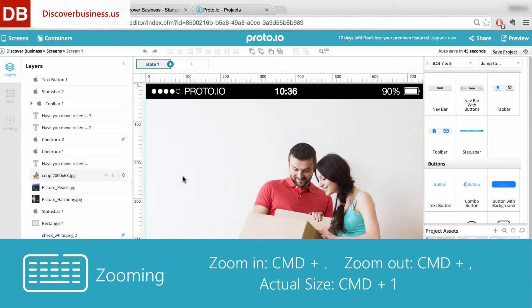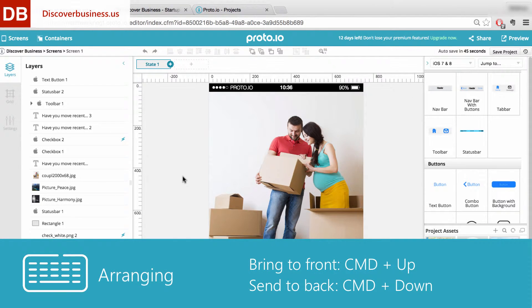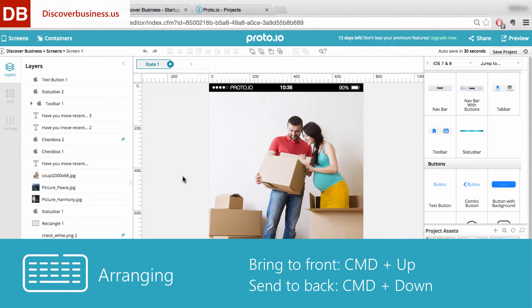Number three: arranging. To arrange items on your screen, press Command plus Up to bring them to the front, or Command plus Down to send to the back.